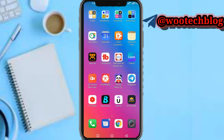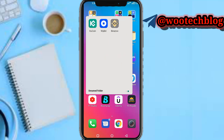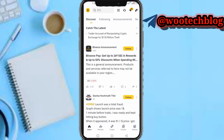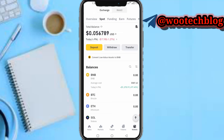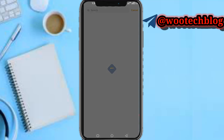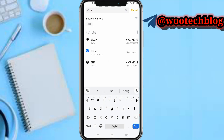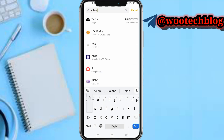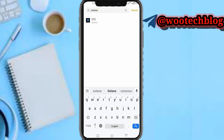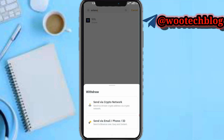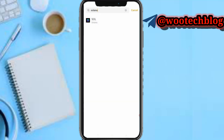Let's proceed. First, head over to your Binance. Once in Binance, tap on the wallet section, then head over to Spot, then tap on Withdraw. Search for Solana, find SOL Solana, tap on it, then tap on Send via Crypto Network.